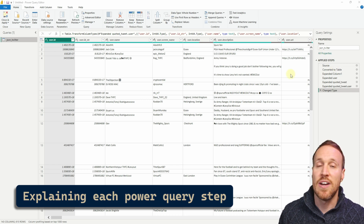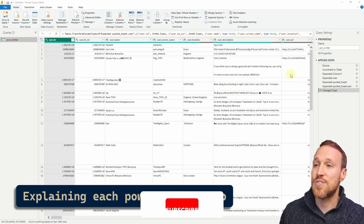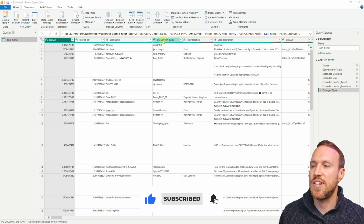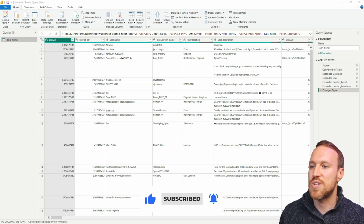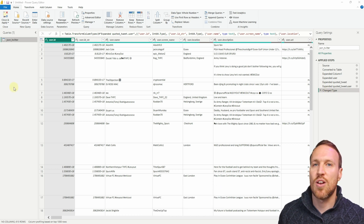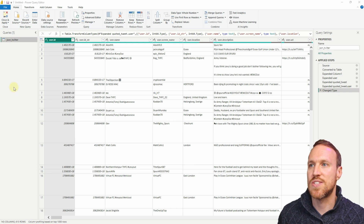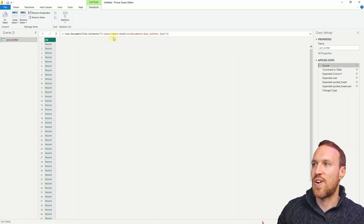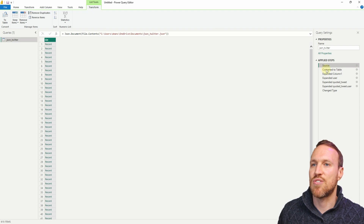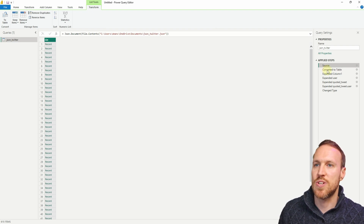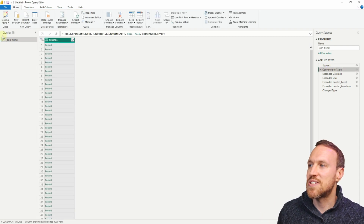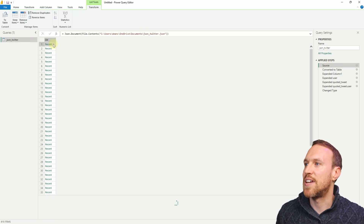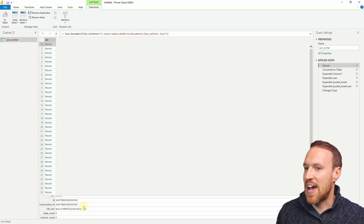Going through the different steps here — technically it's already done what it needs to do and you can export. You can just change some of the types if you need to, then close and apply, and you have your data. The first thing it's done is go to where the JSON file is, pull it in, and create it as a JSON record as a list, and then converts that list into a record.